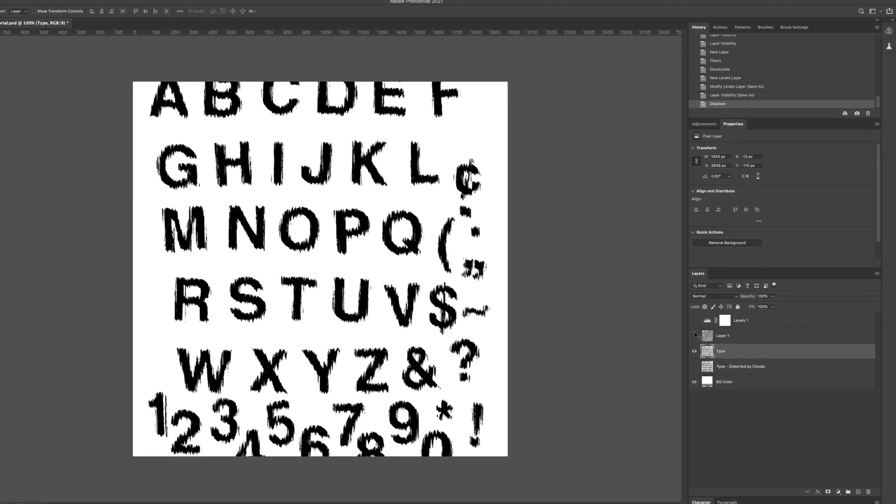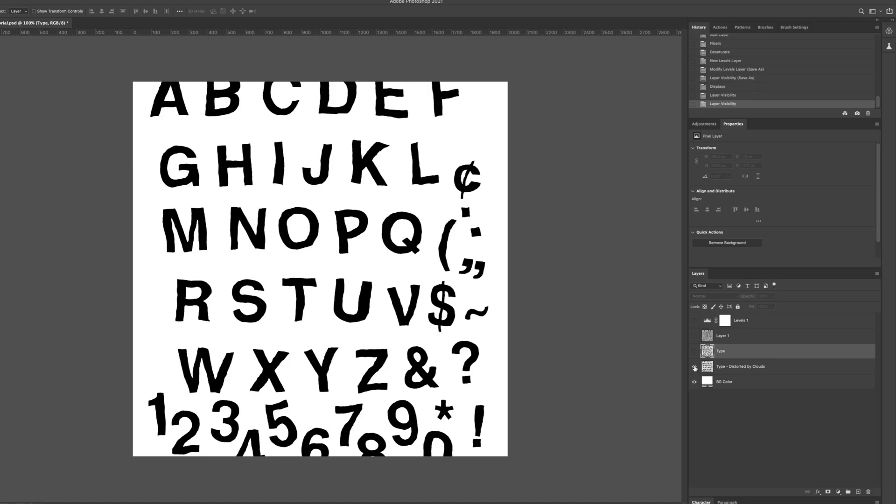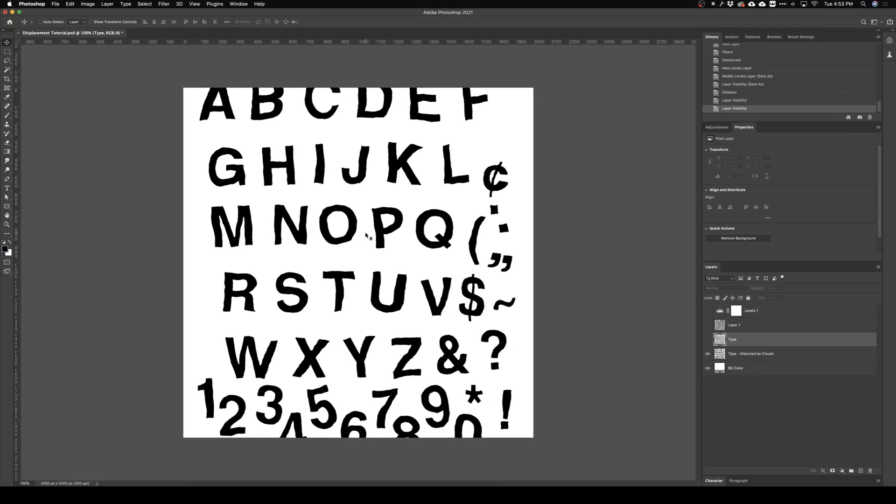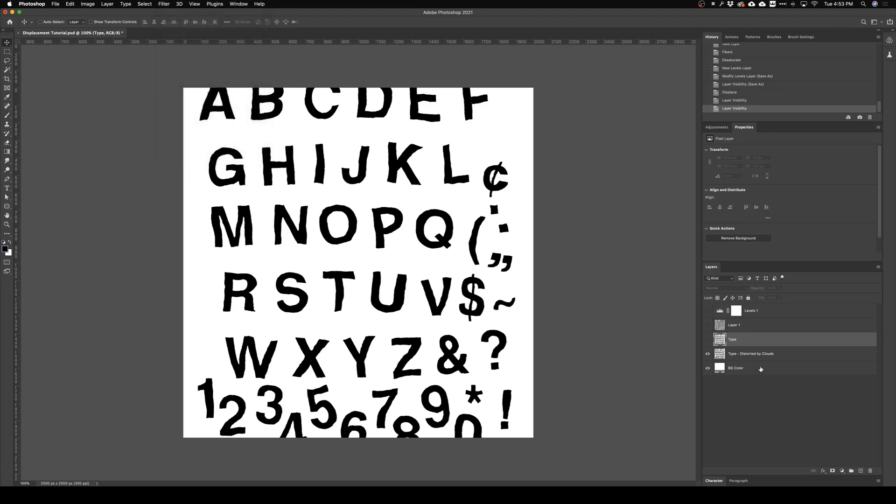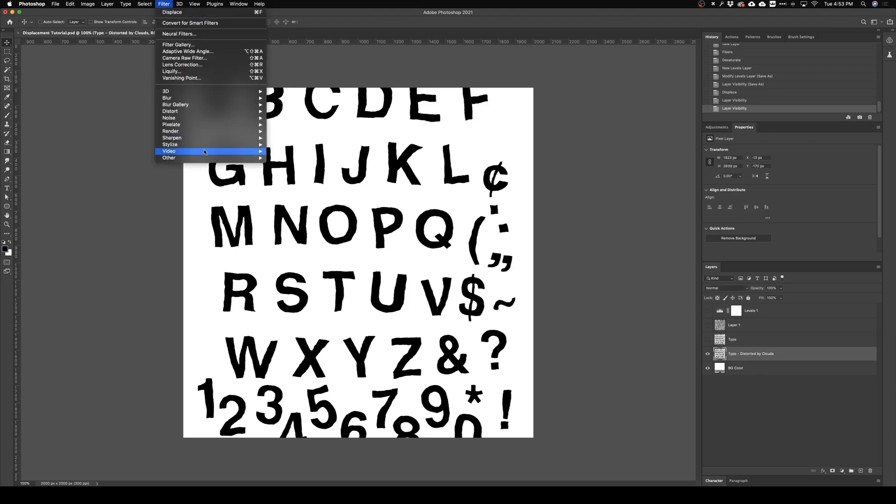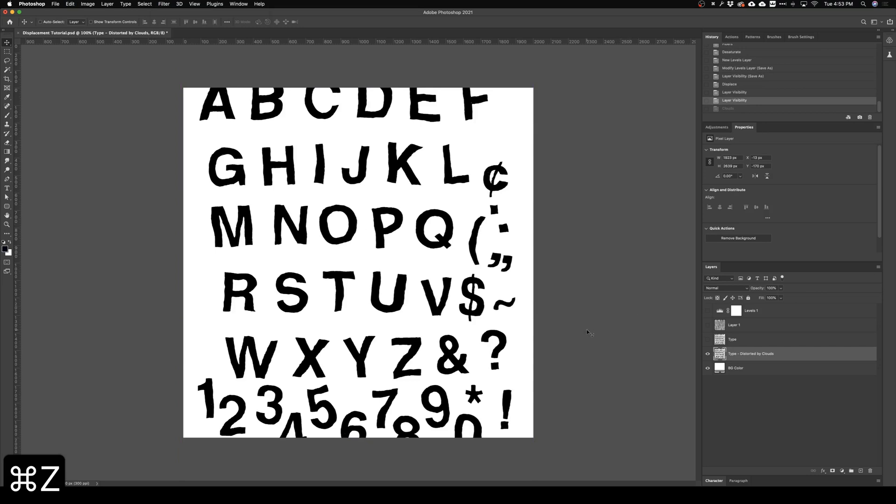And I'll show you one more. This one was done by rendering clouds actually, so that's just up here Filter, Render, and Clouds. I'll just show you what that does real quick. So I just did the same process and I got this. Kind of looks like this type went through the washing machine or something like that.